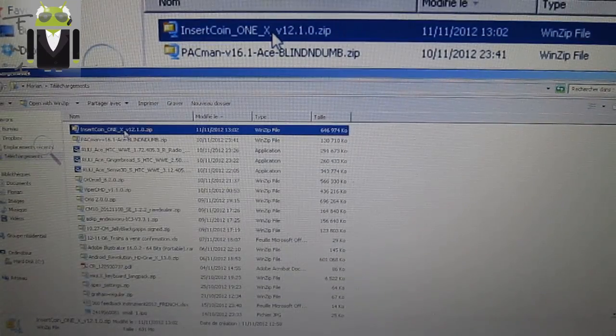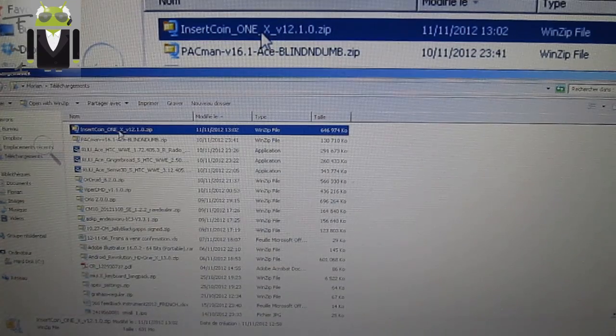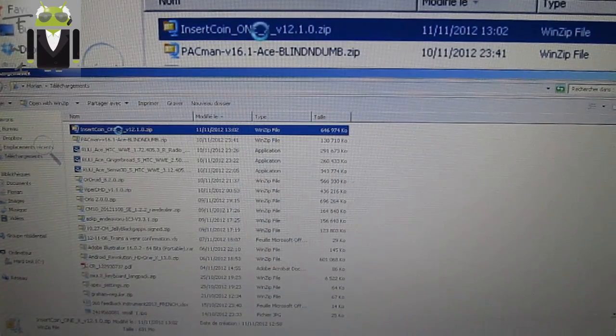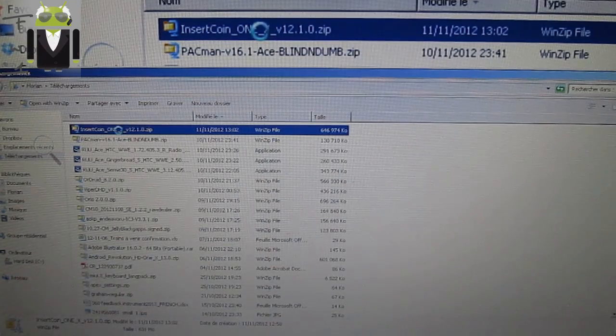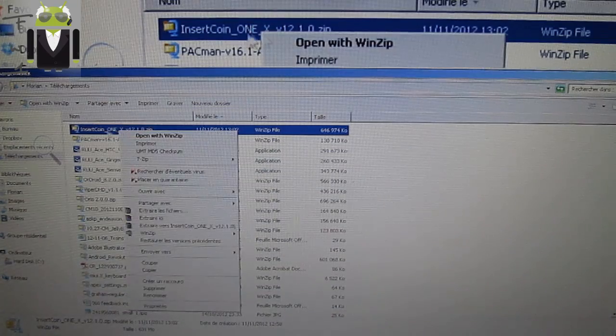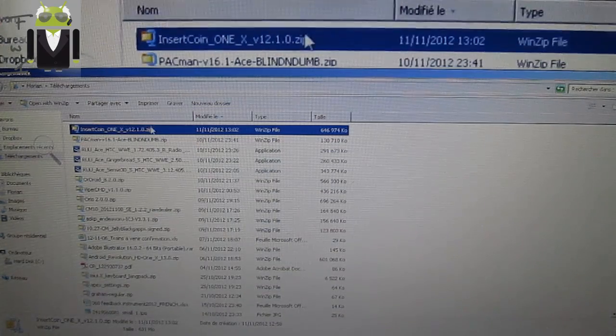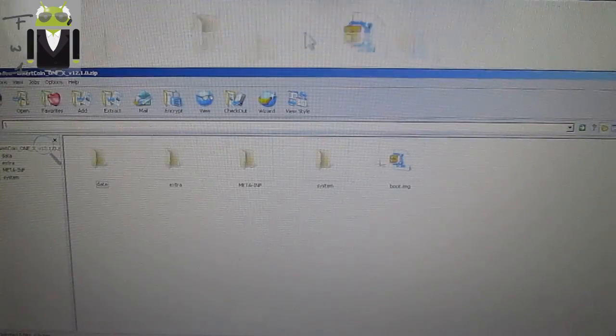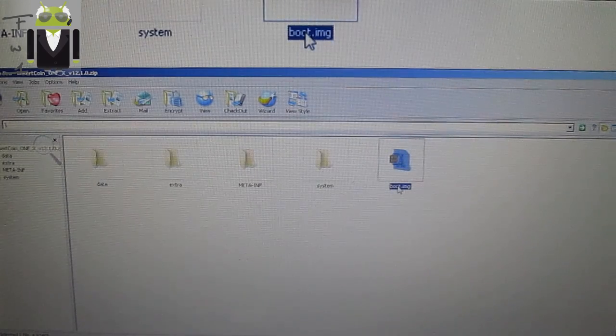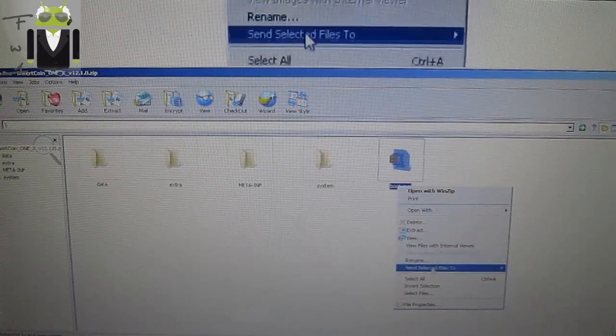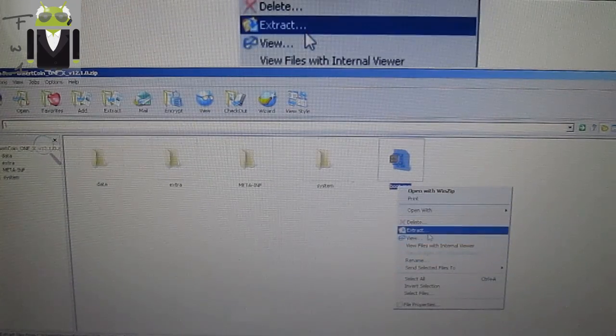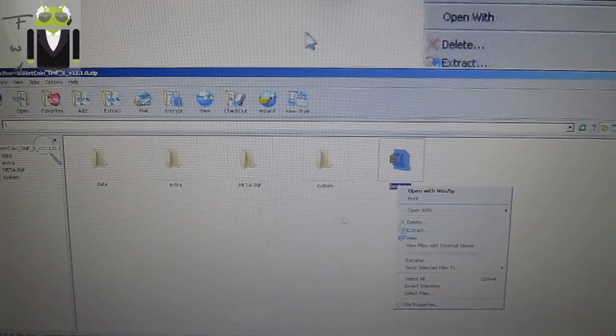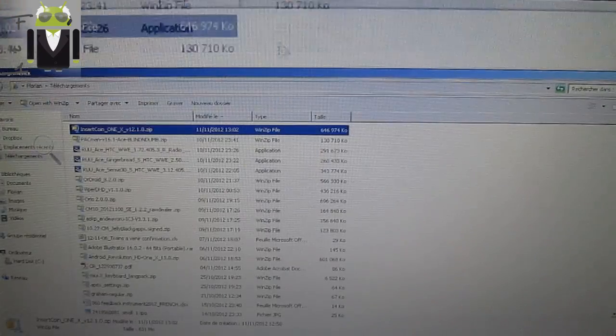InsertCoin One X version 12.1.0. You have to open it, double-click, and you have to extract the boot.img. This one - right-click and extract. When you extract it, you get a boot.img.